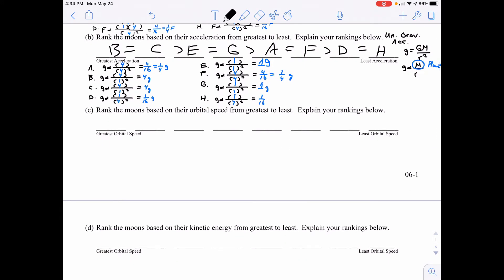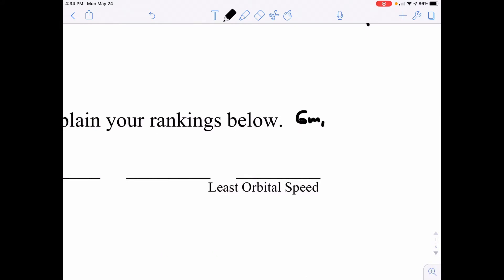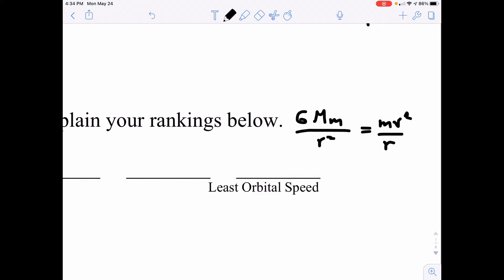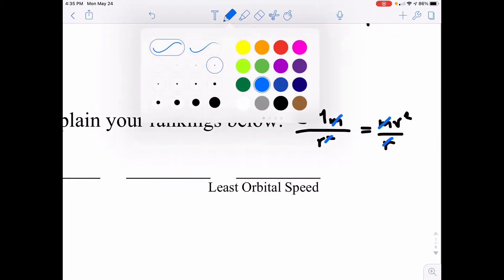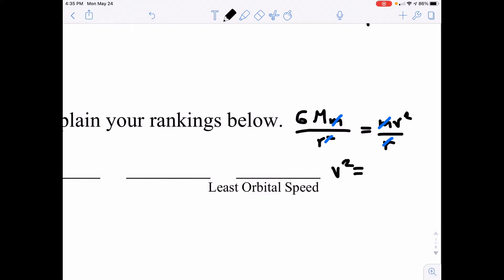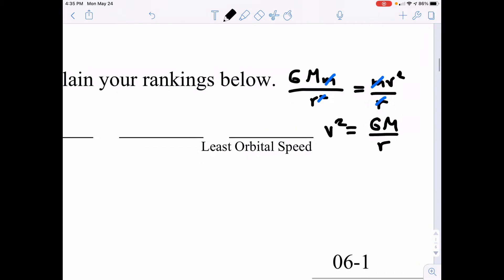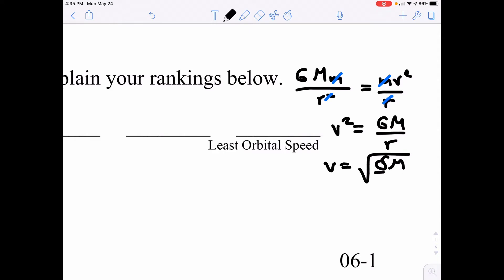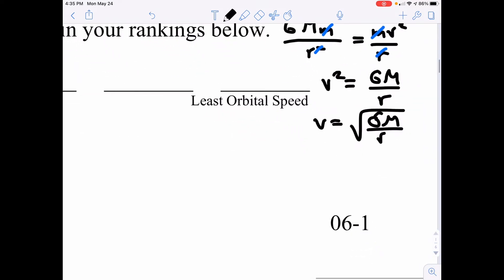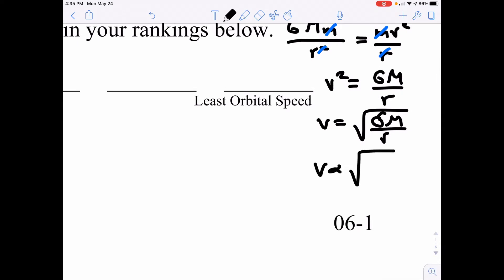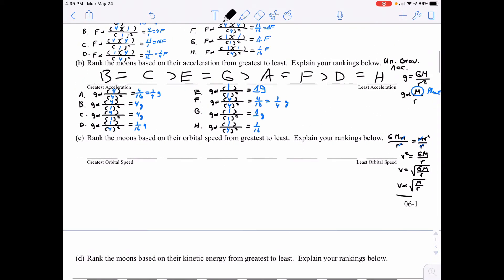Part C: Rank the moons based on their orbital speed from greatest to least. Since gravitational force is a centripetal force, we can write GMm/R² = mv²/R. The mass of the moon and one factor of R cancel, giving v² = GM/R, so v equals the square root of big G times big M over R. As a proportionality, orbital speed is proportional to the square root of M over R.